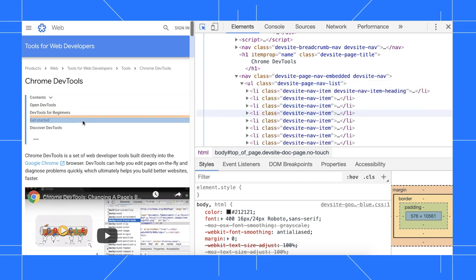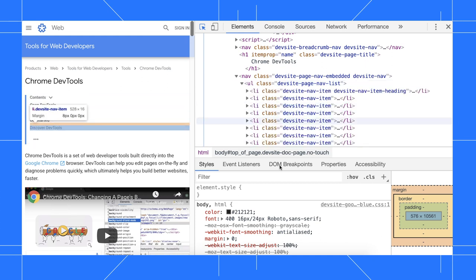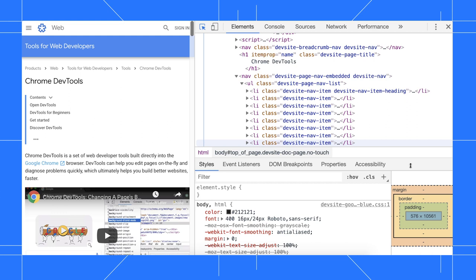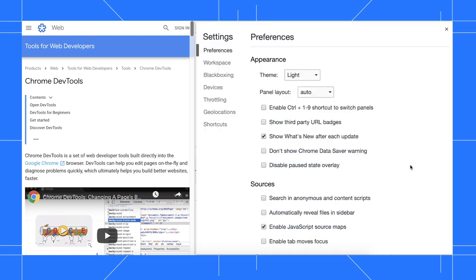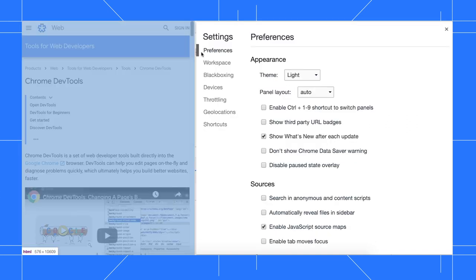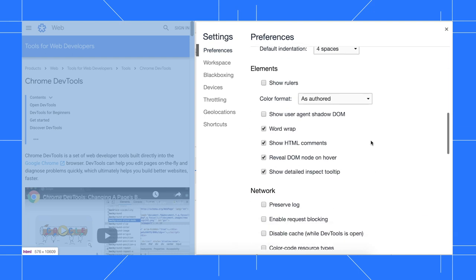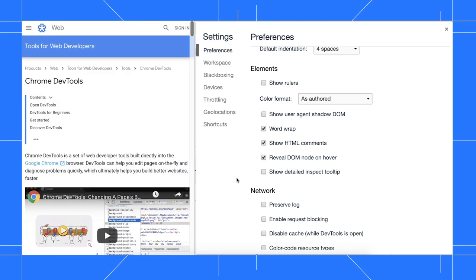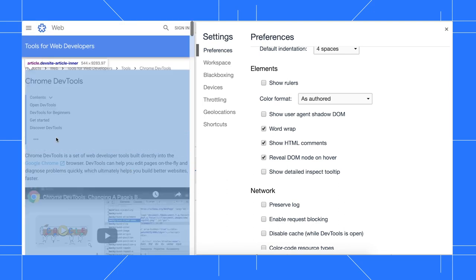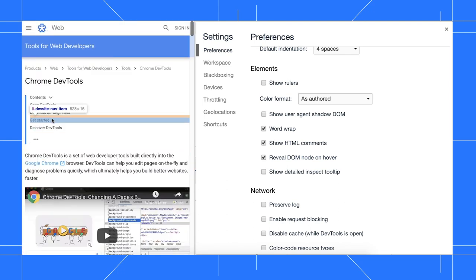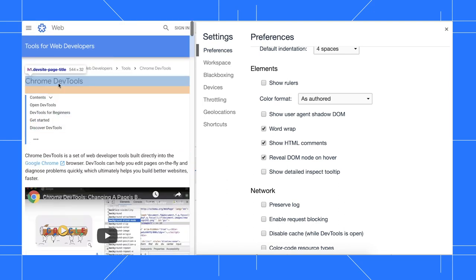If you want to permanently disable it, press F1 to open settings, go to the preferences page if not already open, go to the elements section, then disable the show detailed inspect tooltip checkbox. Now, when I hover over nodes while in inspect mode, I see a more minimal tooltip.